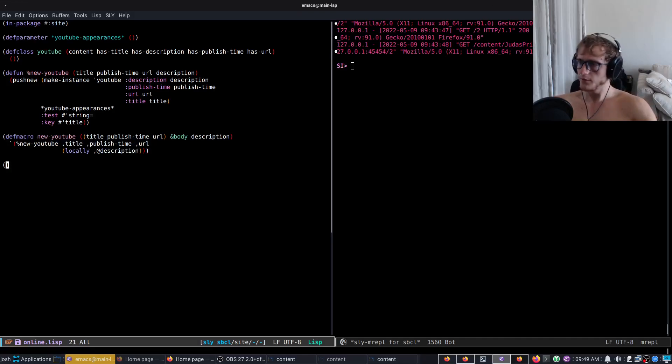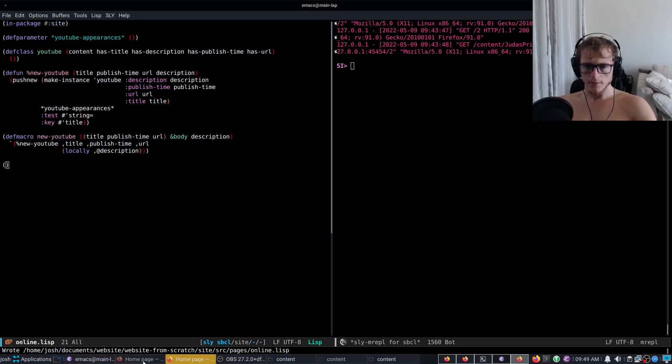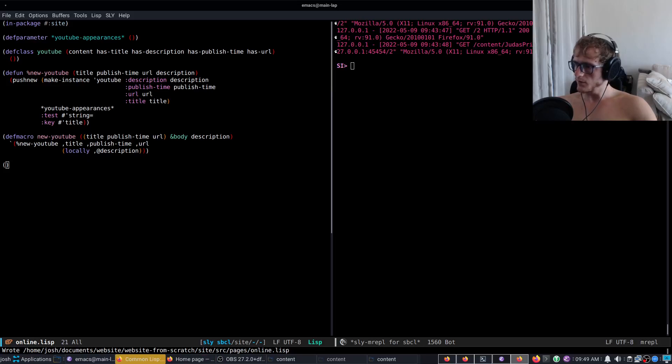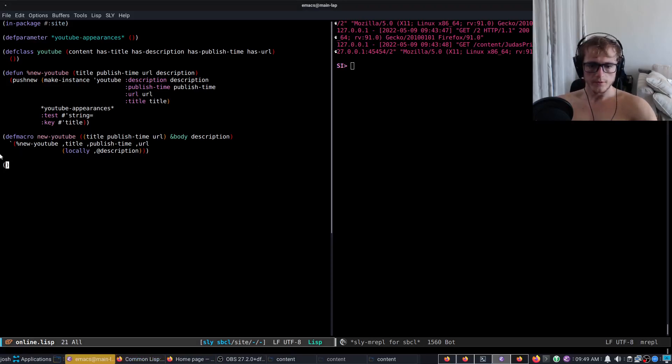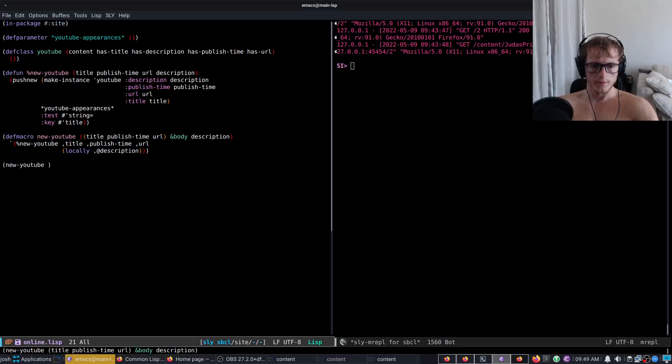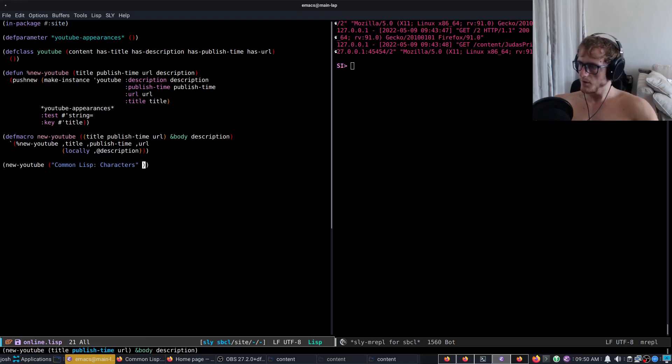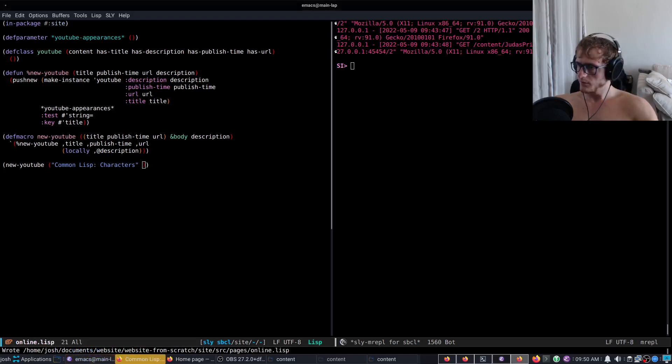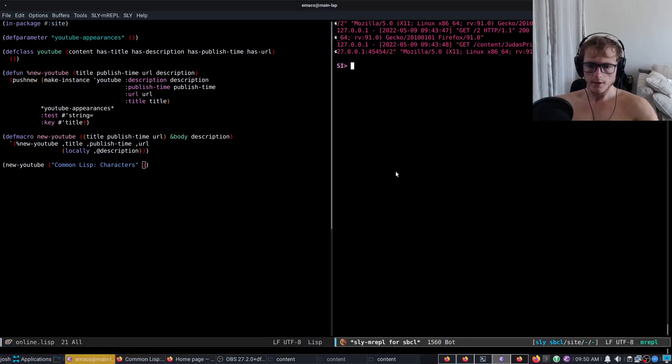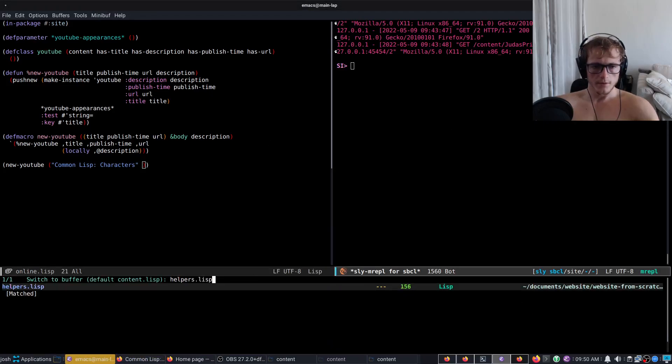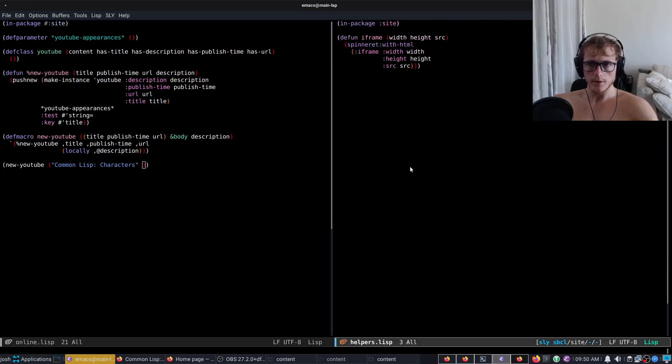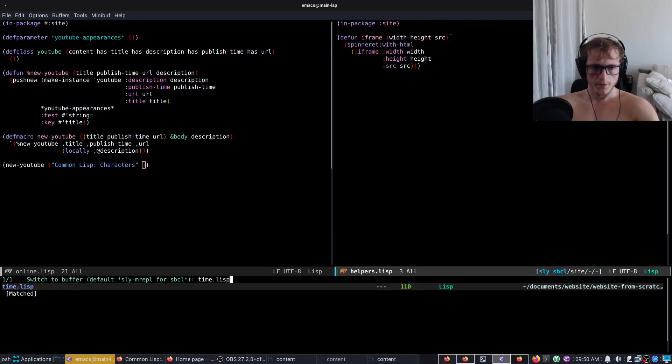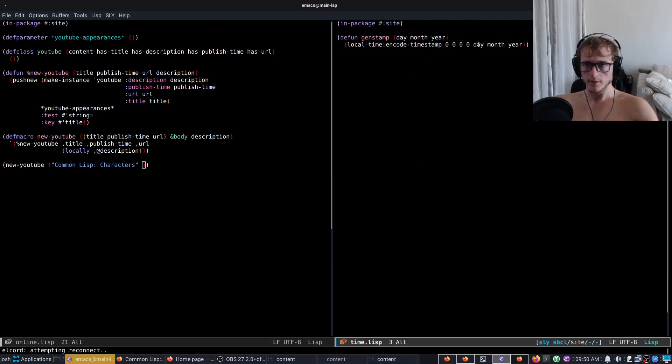Now let me go and hunt down a YouTube video of mine. So we have the Common Lisp characters one, so we have new YouTube, title, publish time was the April the 8th. So I have in here somewhere, I have here time helper, no, time, so gen-stamp, day, month, year.